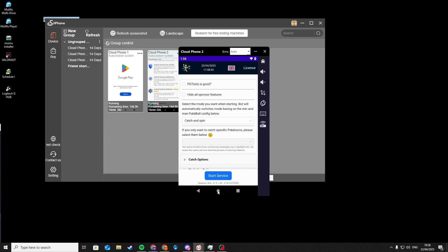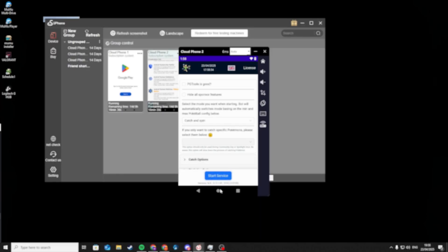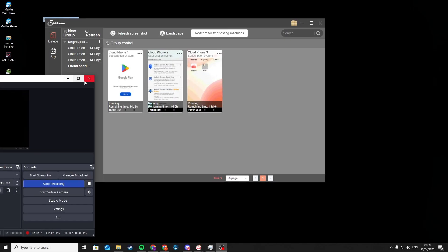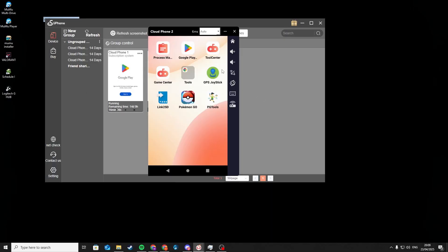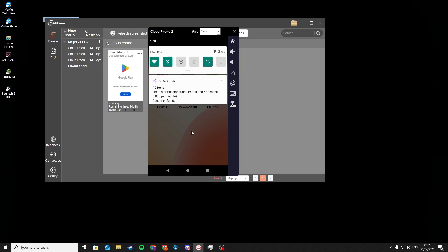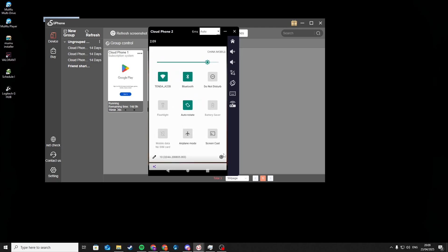After it's installed, press Start Services again. Before we go further, we need to activate developer settings. For that, just follow what I do.